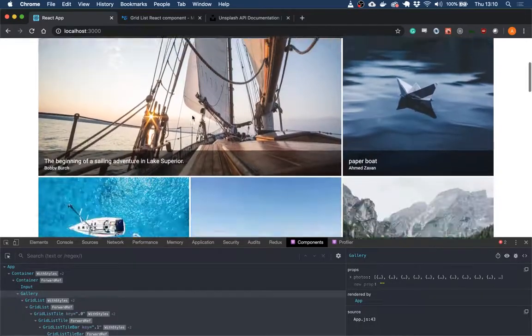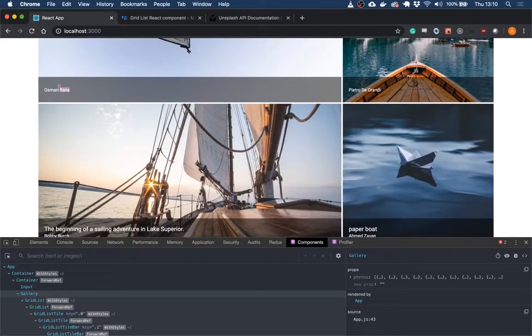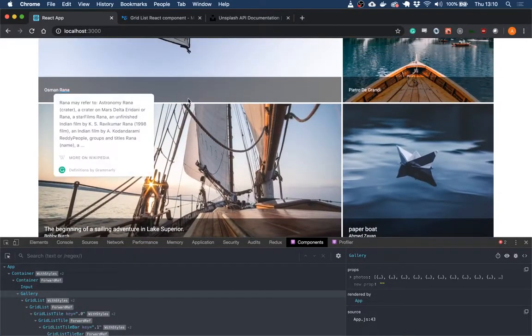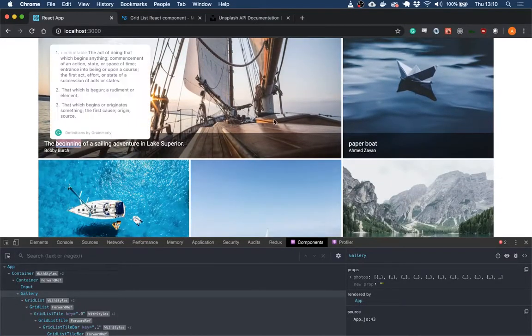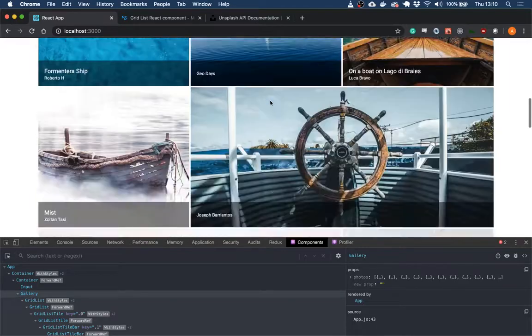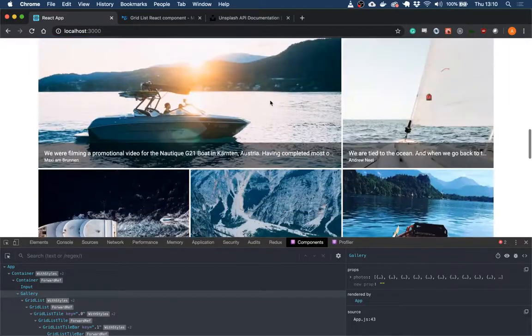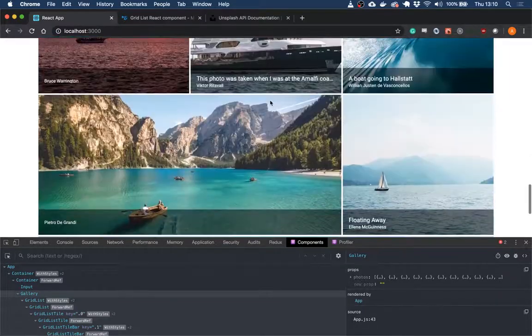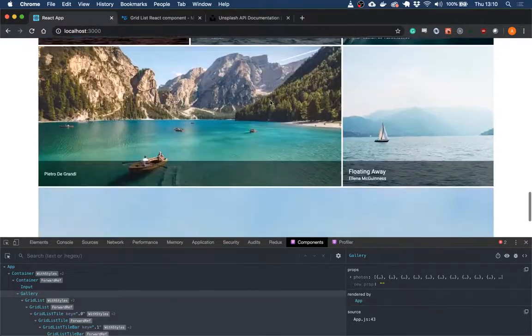and then the subtitle is going to be image.user.name. And then we can see that some of them just have a name, that some of them get a name and a title. Cool. Cool.